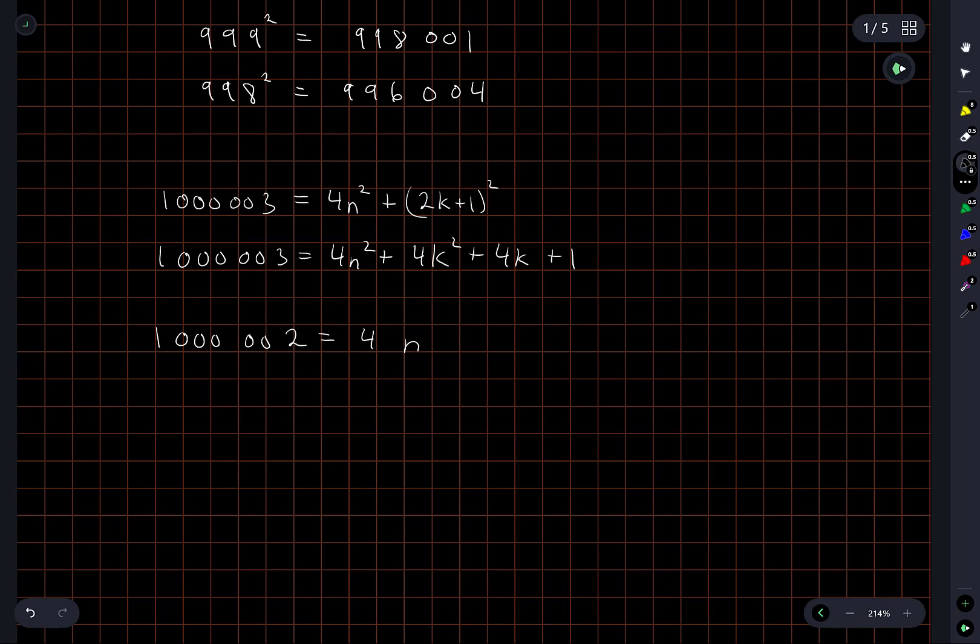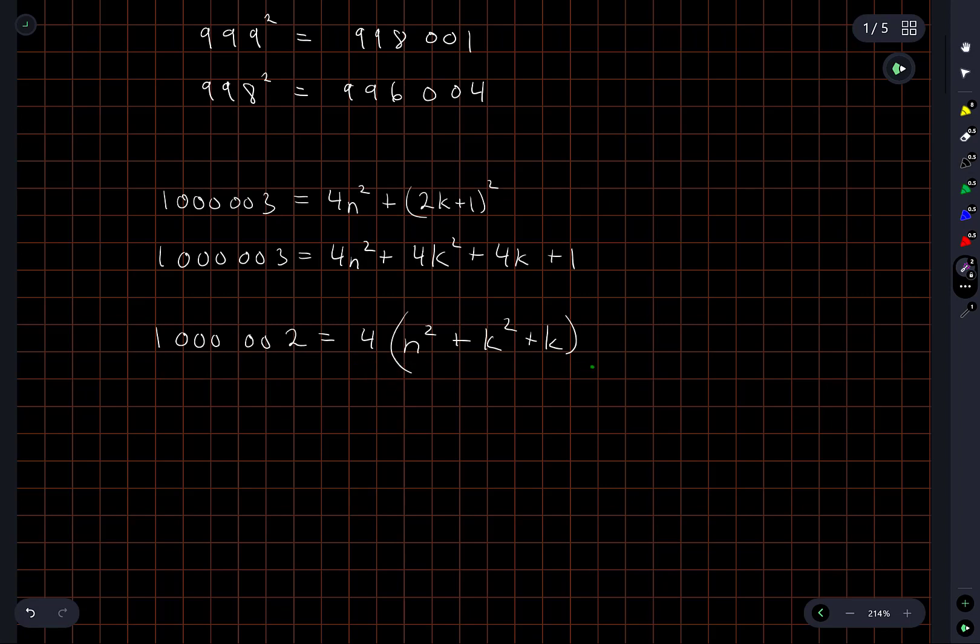So the answer is no, and why is the answer no? It's because the left hand side is not a multiple of 4, but the right hand side is. Cool.